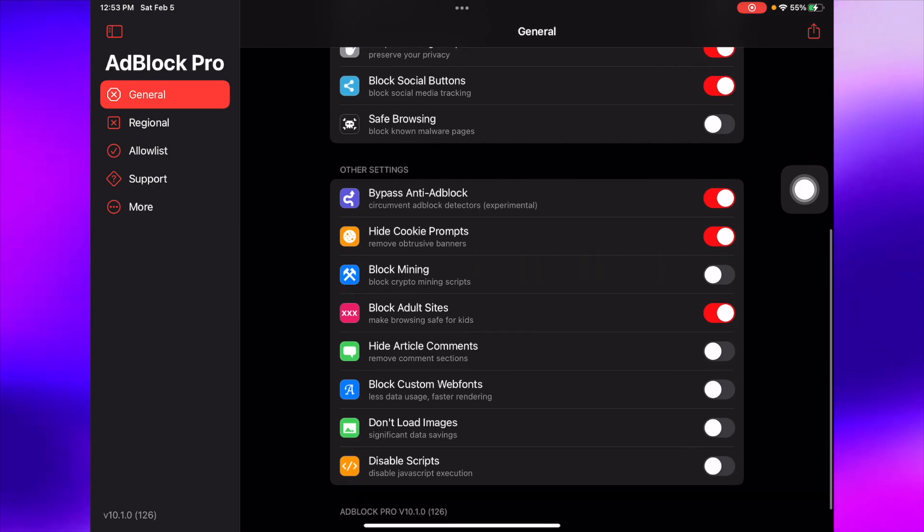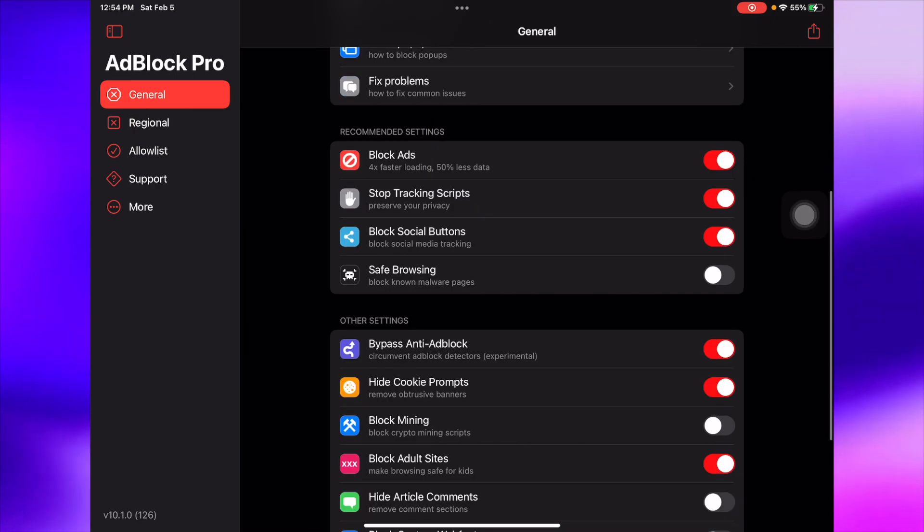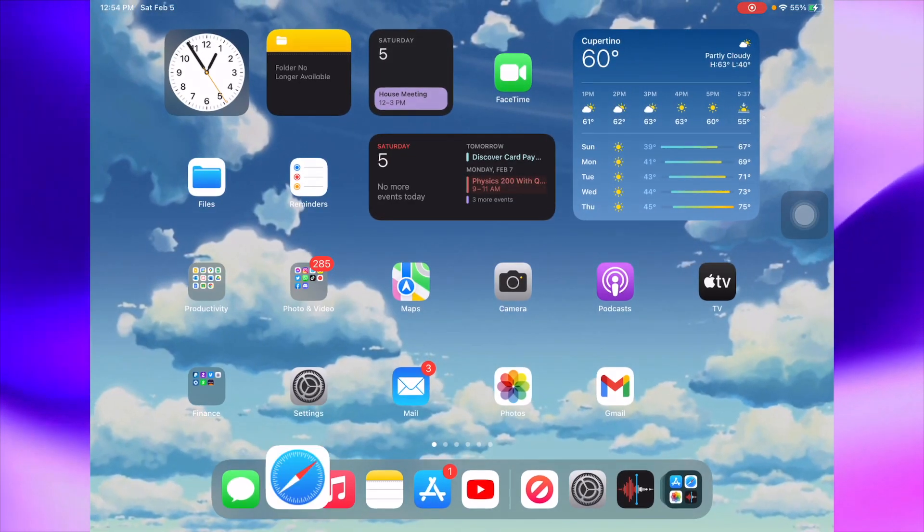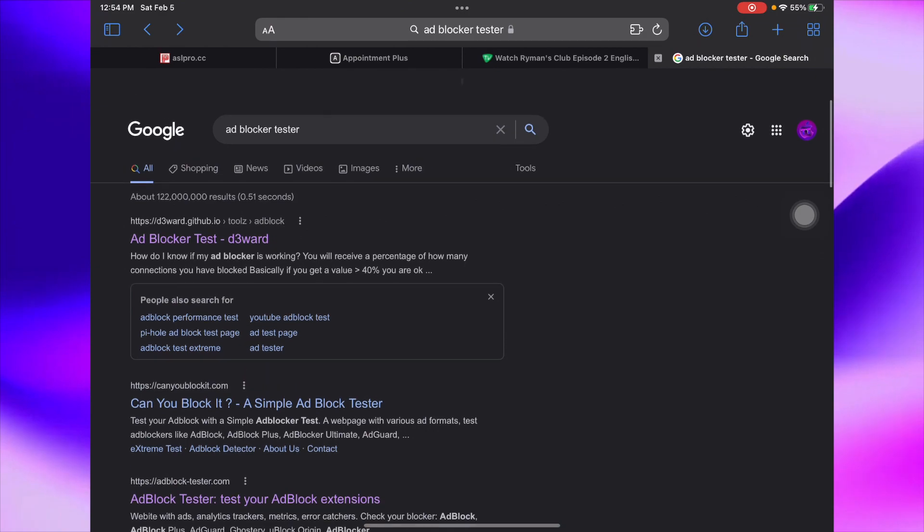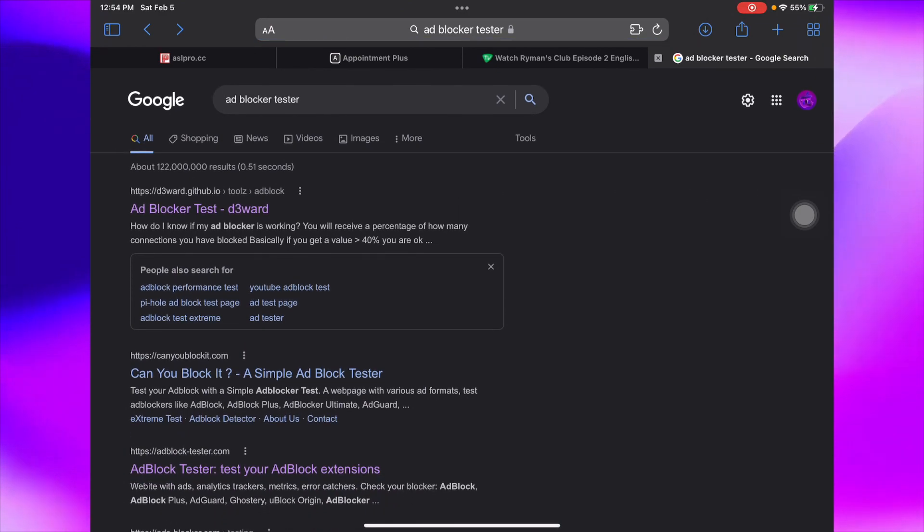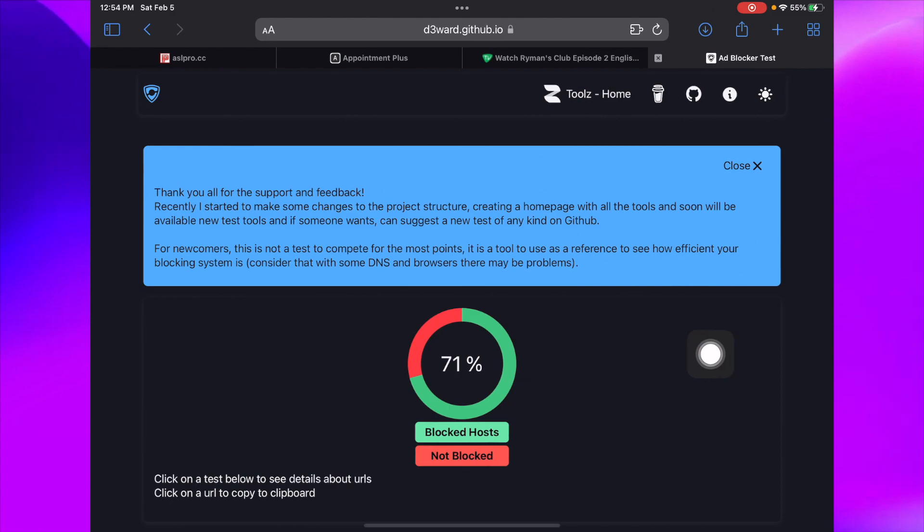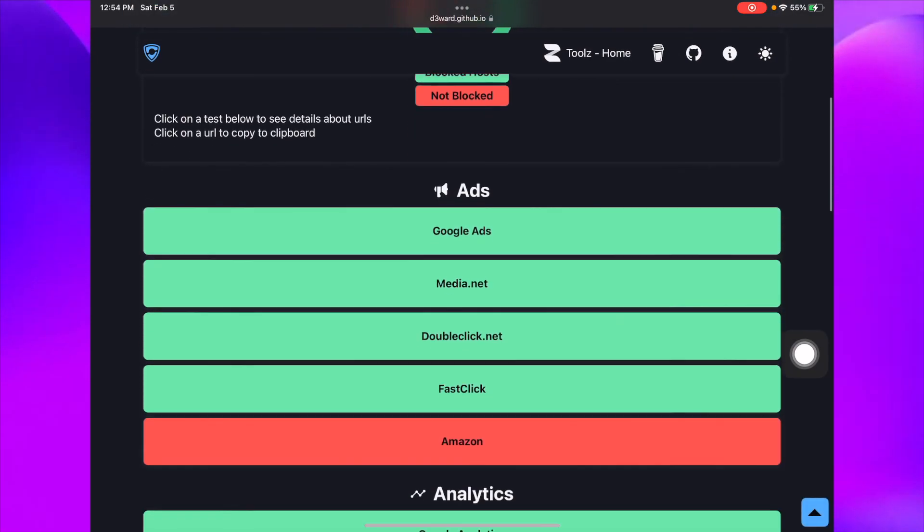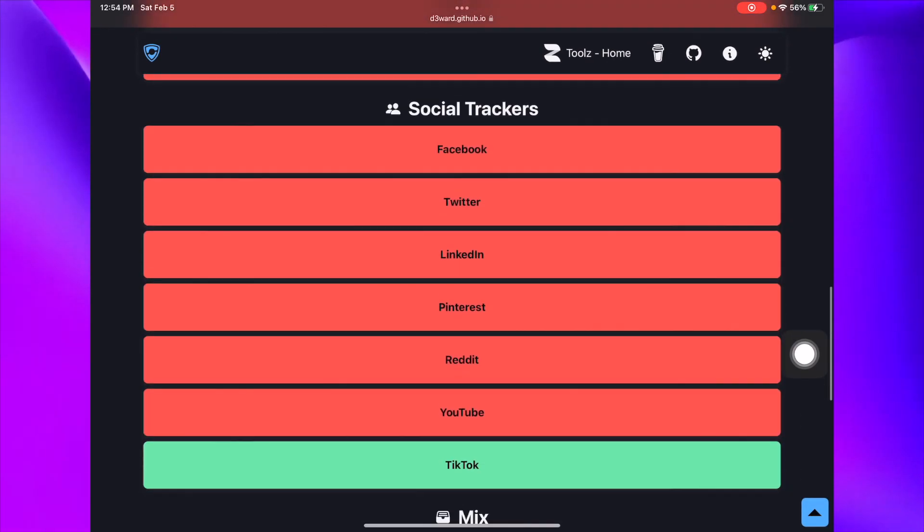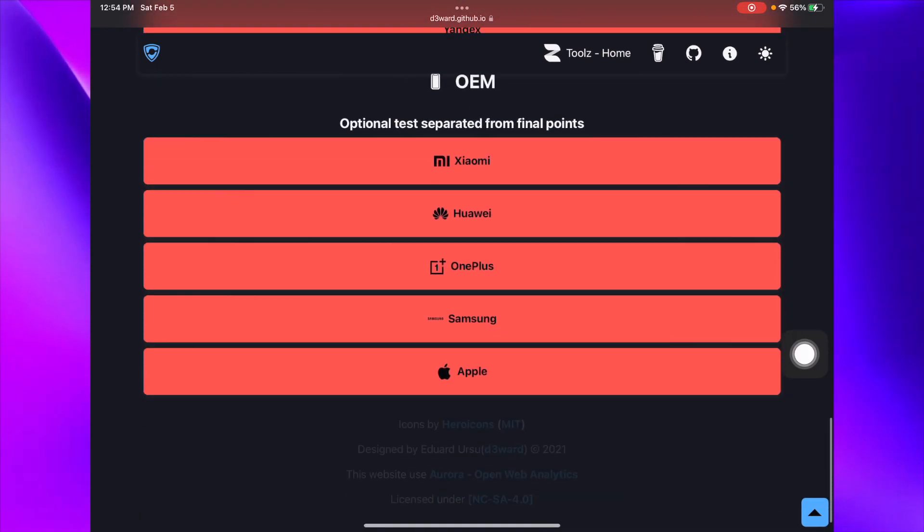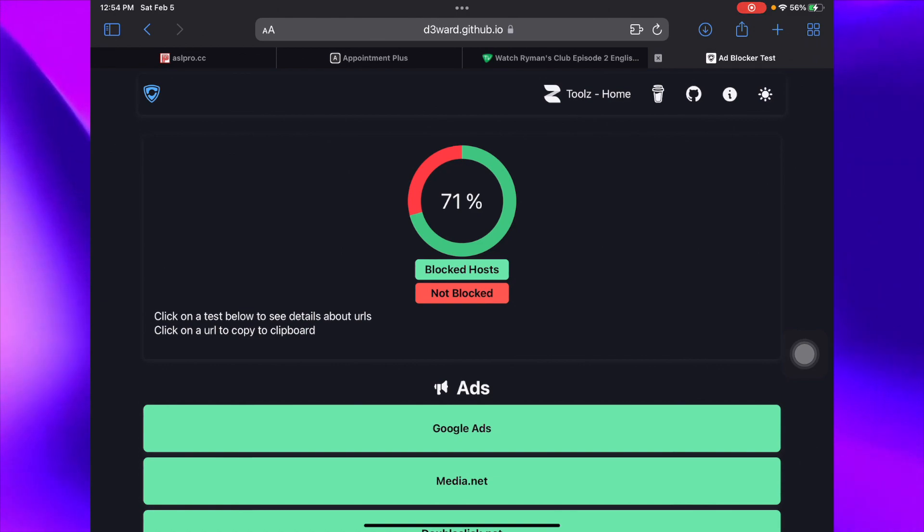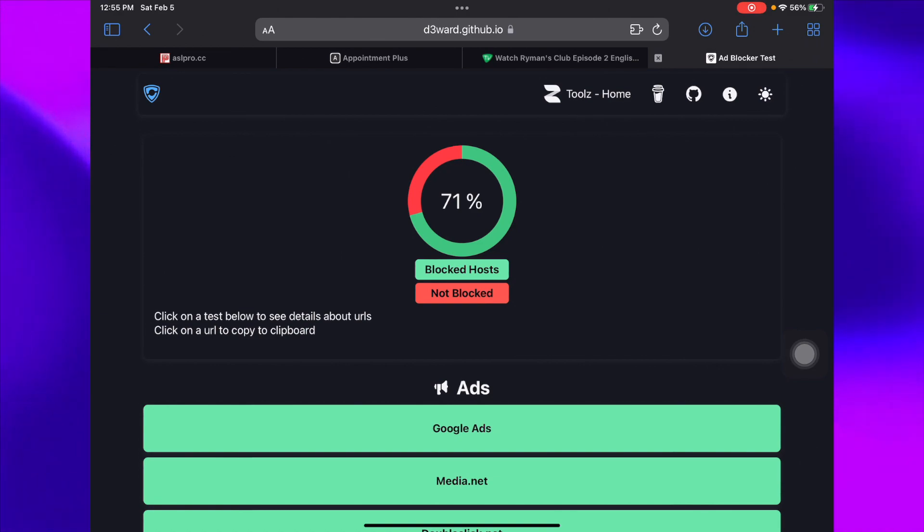For the test to make sure this is working, you guys can go ahead and look up a random ad blocker test. You can see that we got a 71 percent rating, so those are the ads that were blocked, 71%, which is actually really good. That's basically it for today's video. Hope you guys did enjoy, stay tuned for next time and I'll see you guys soon. Peace.